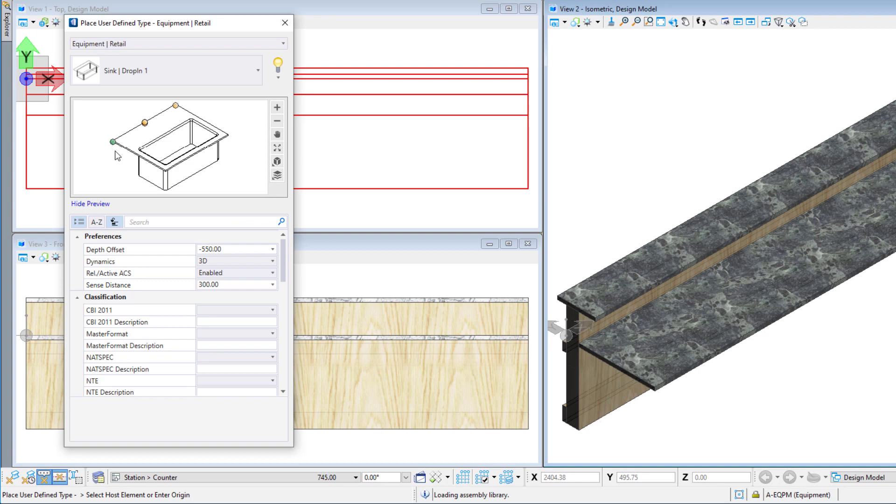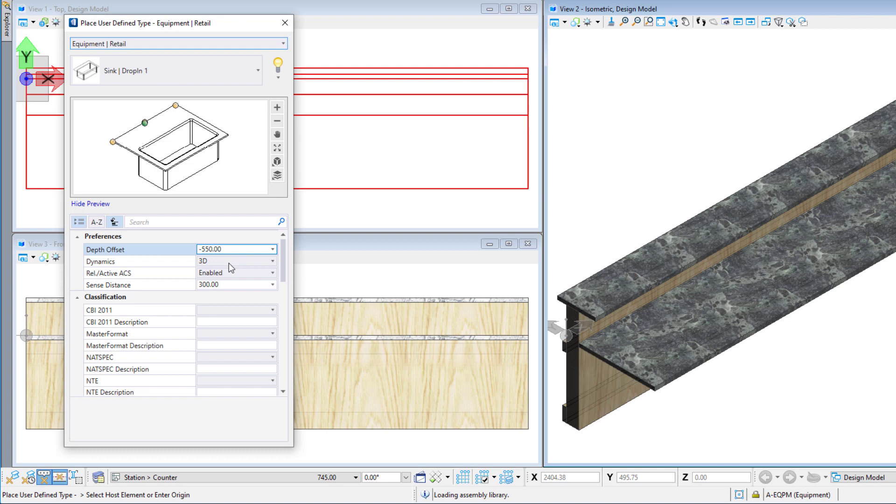Note our three placement points that we created. We can select any of them for placement of the cell. The depth offset lets us set a dimension from the placement point and the point that we will select. We will use the front of the counter to place the sync.